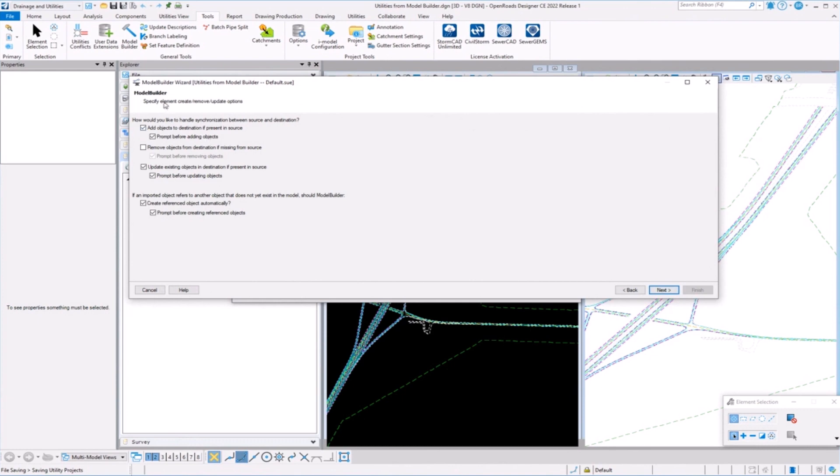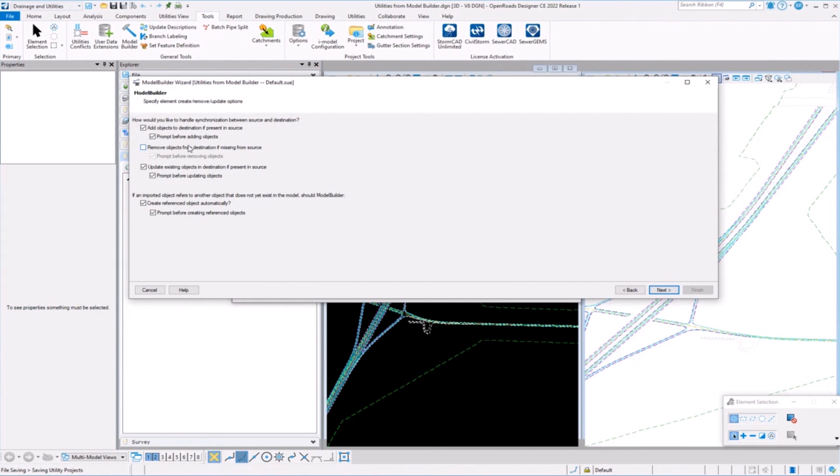How do you want to handle when you bring the data in? Do you want to add objects that don't exist yet in the drainage and utility database in the DGN? Do you want to just update what's in there? Do you want to remove things from the DGN that don't exist in this spreadsheet that I'm importing out of, so remove things out of the model?